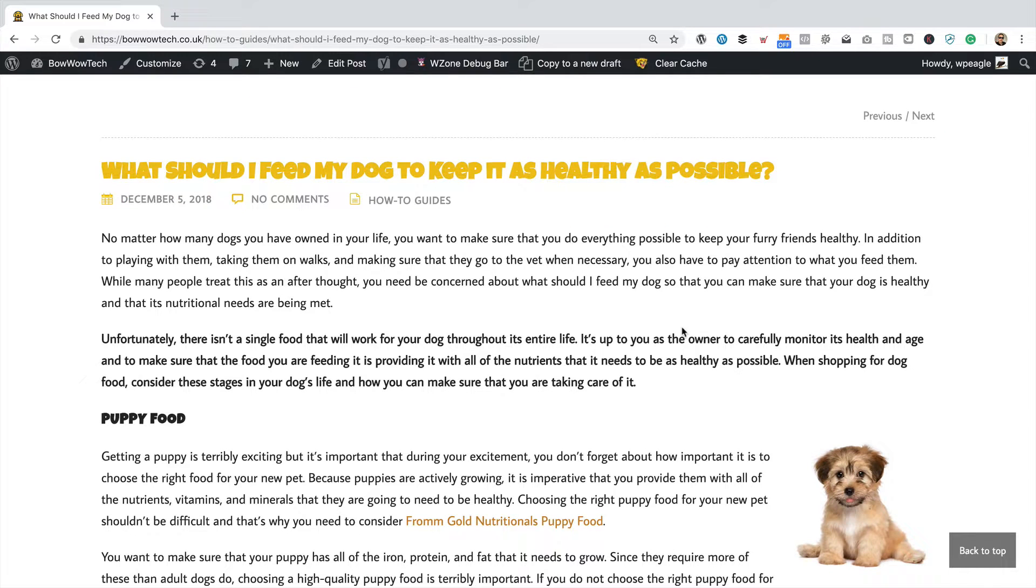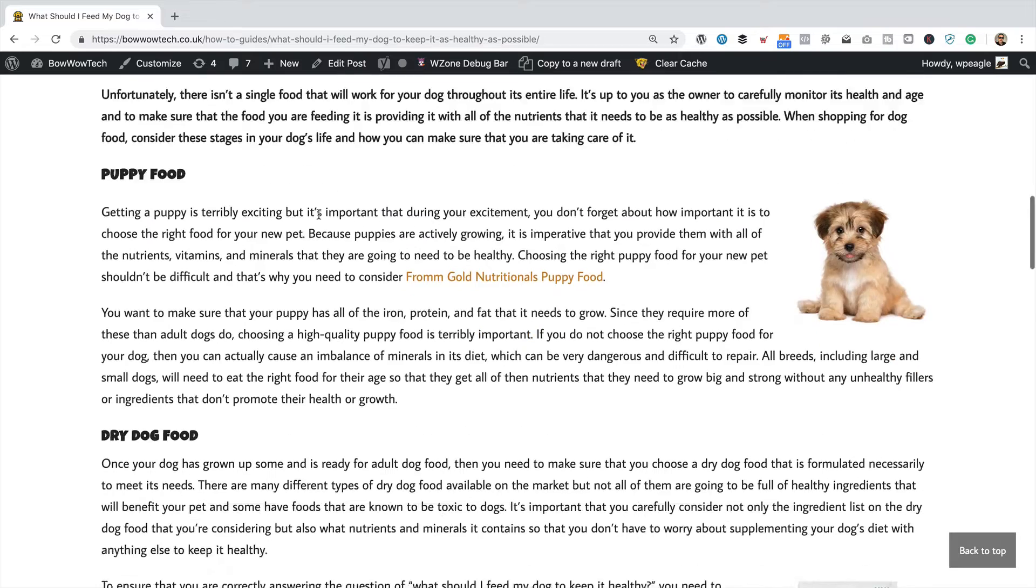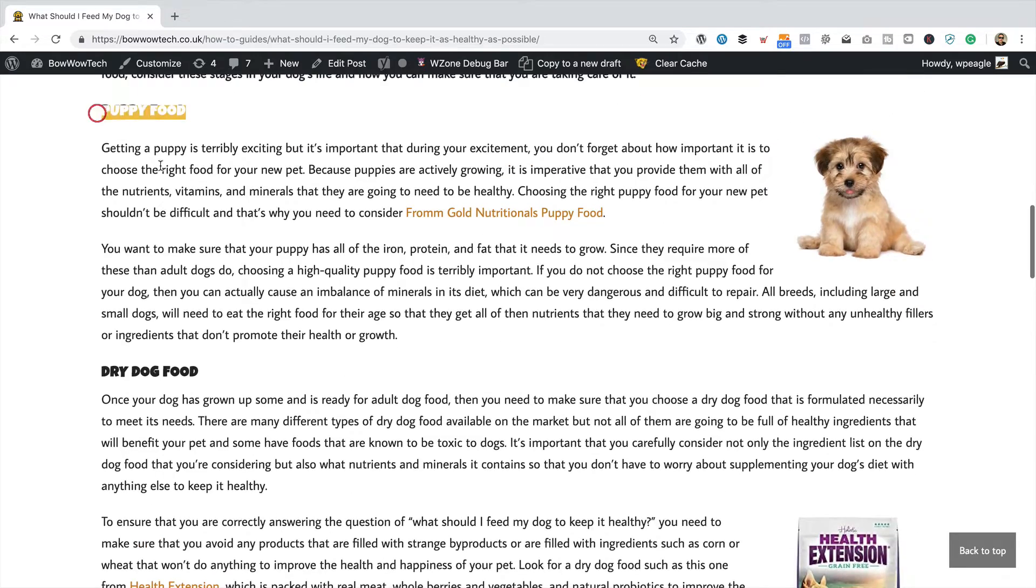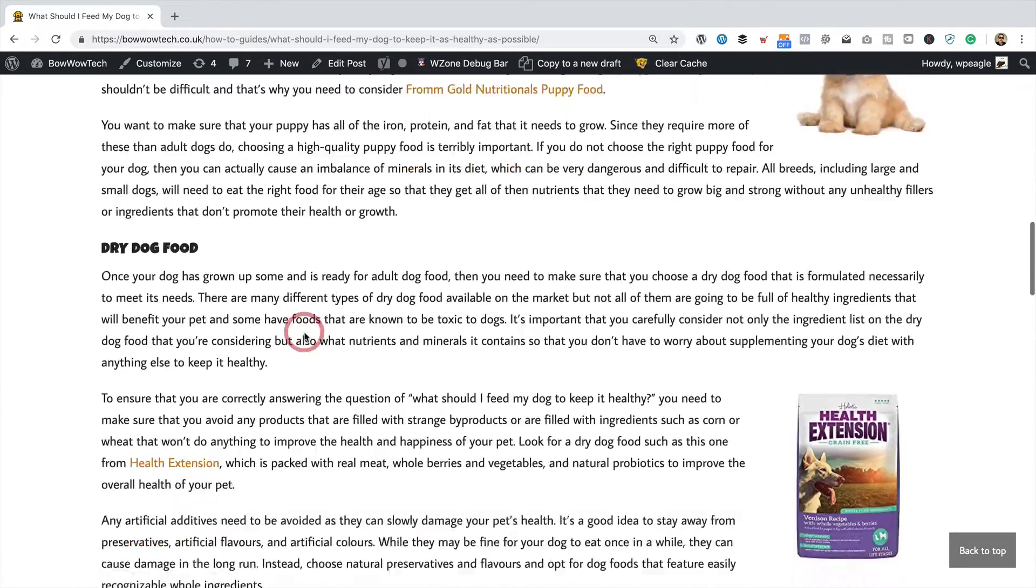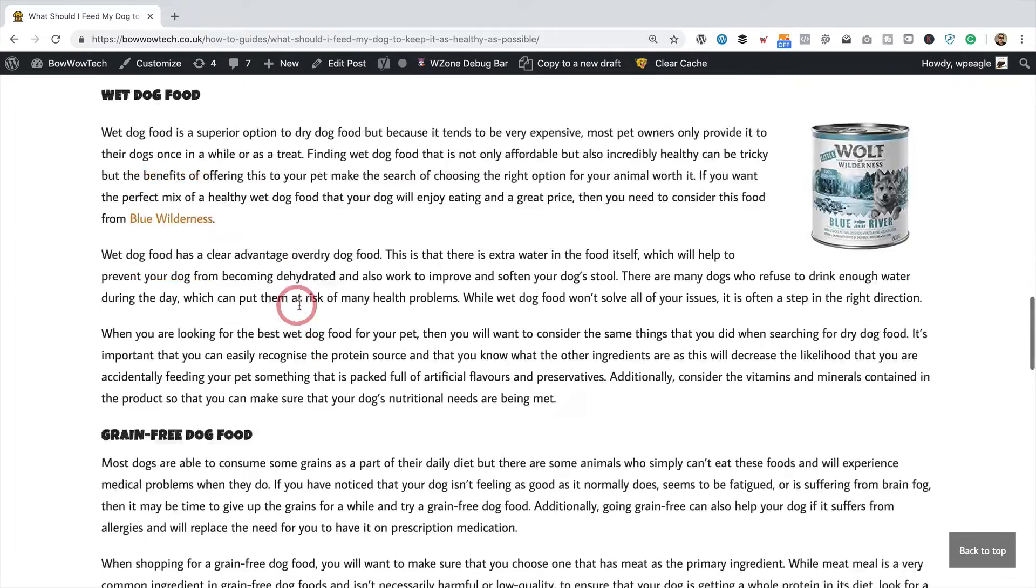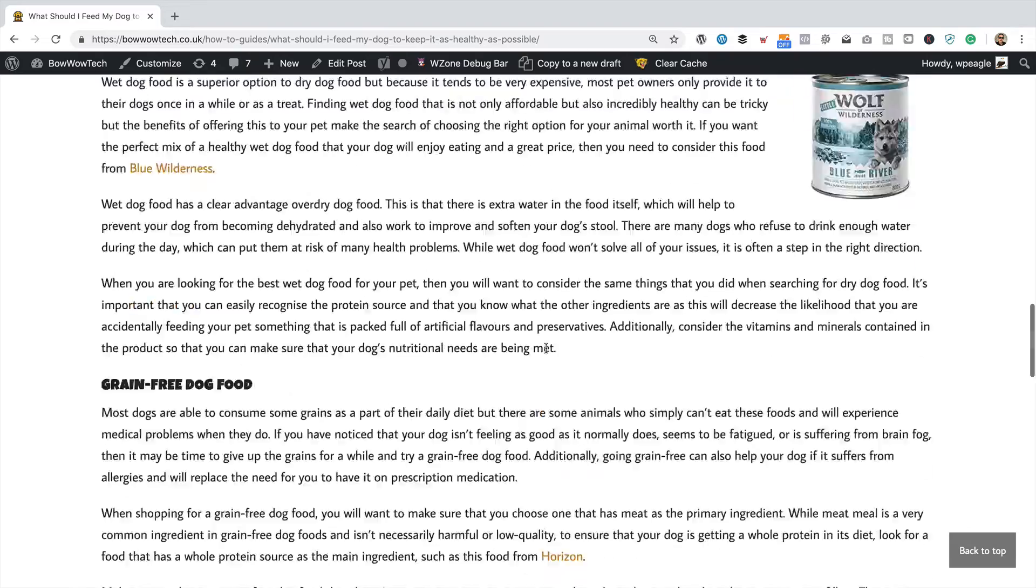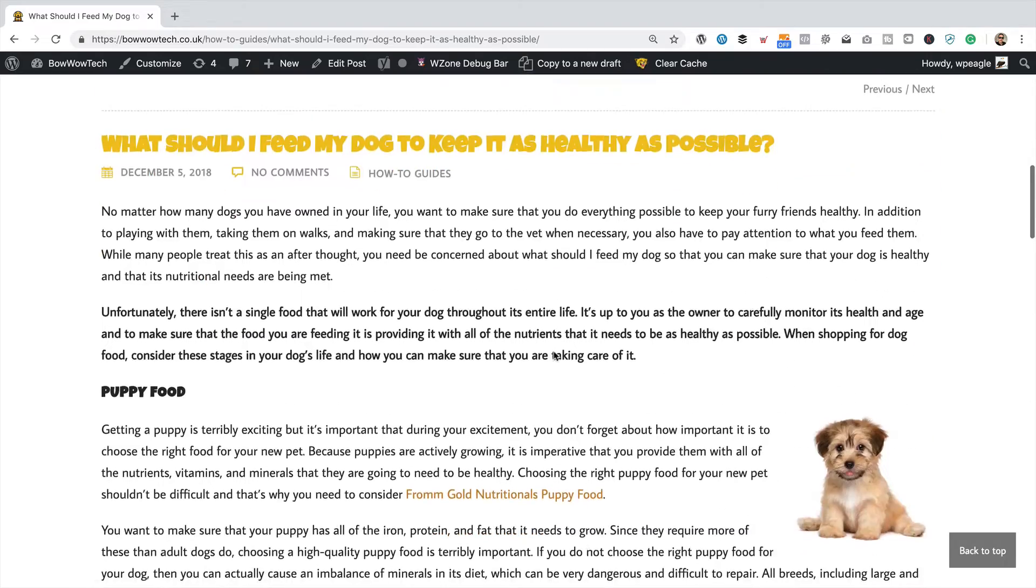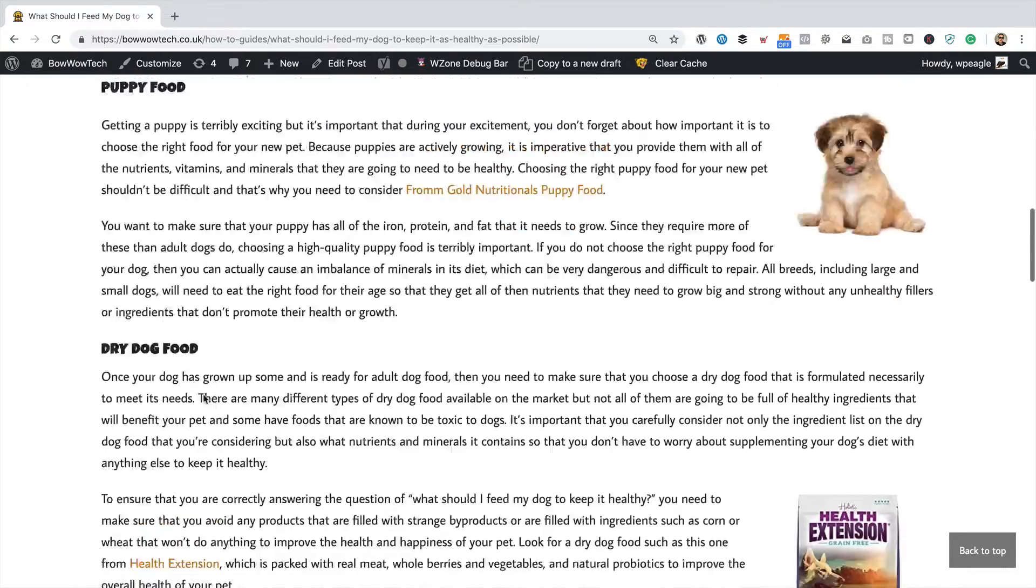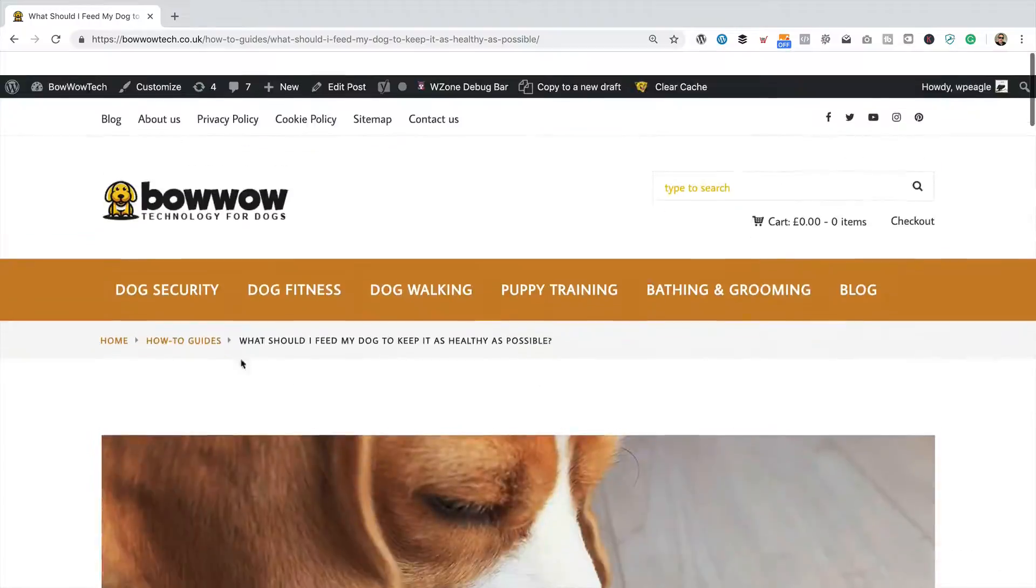Here's one that I published recently. It's all around dog food. And within the article it's got these headings: puppy food, dry dog food, wet dog food, grain free dog food. I think you get the idea. What I'm going to do is add some links at the top here so that people can quickly jump to each one of these sections within the article.